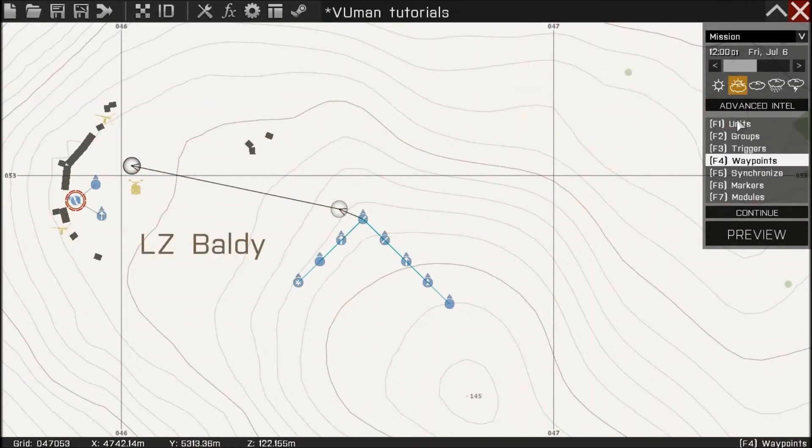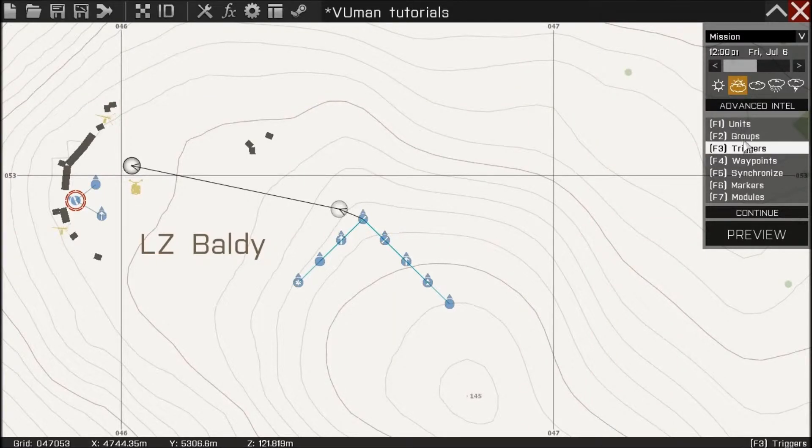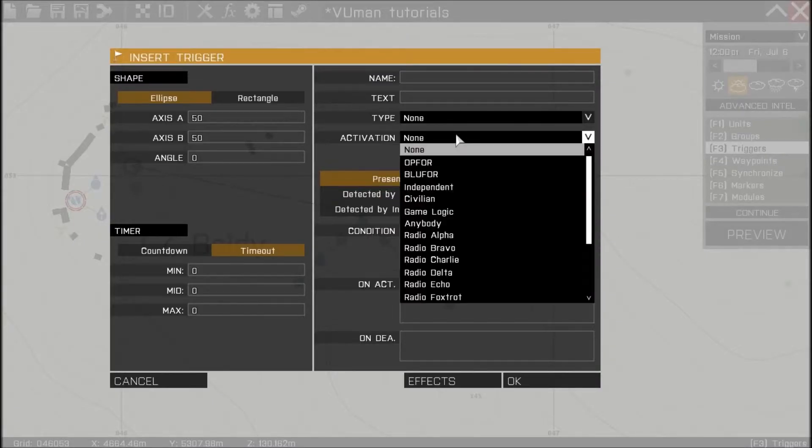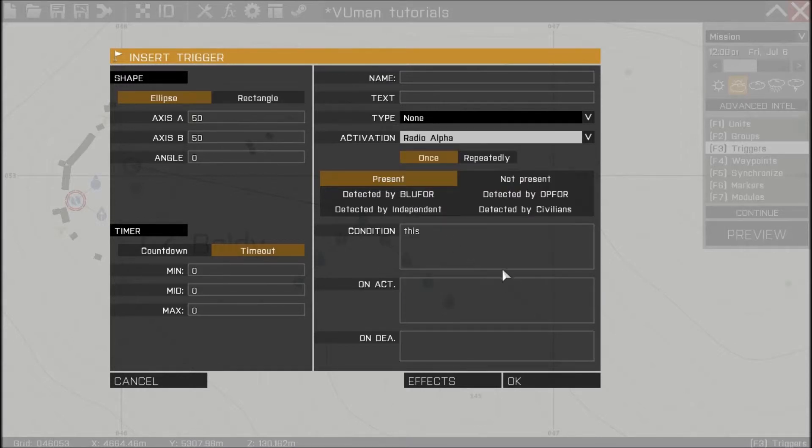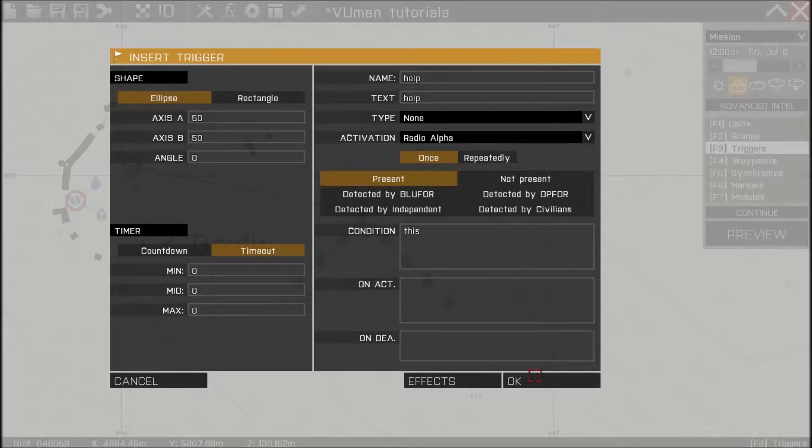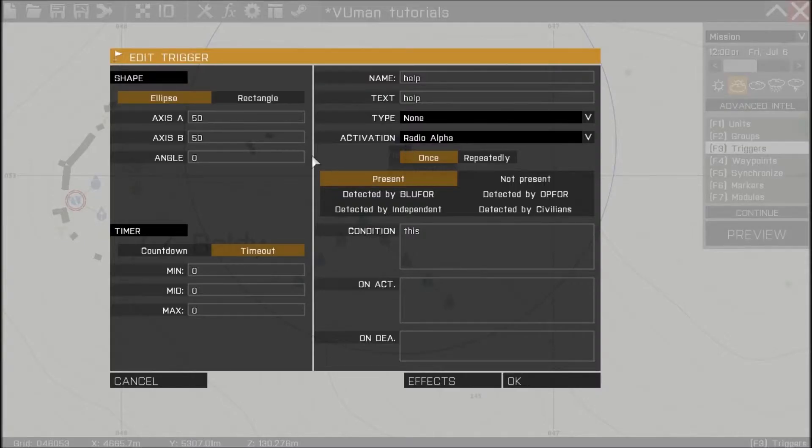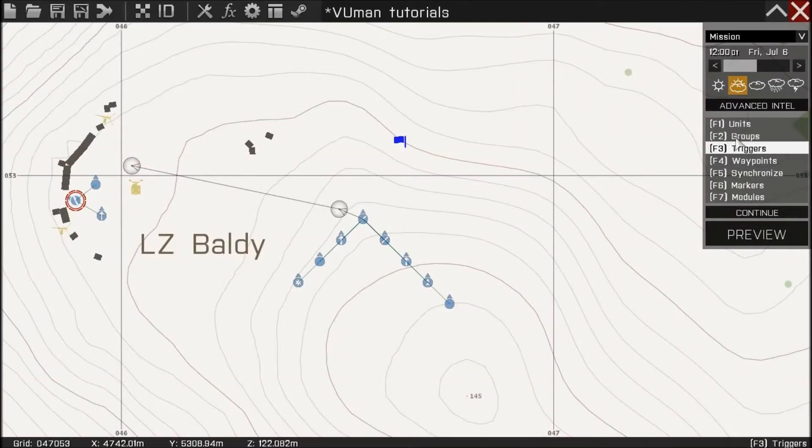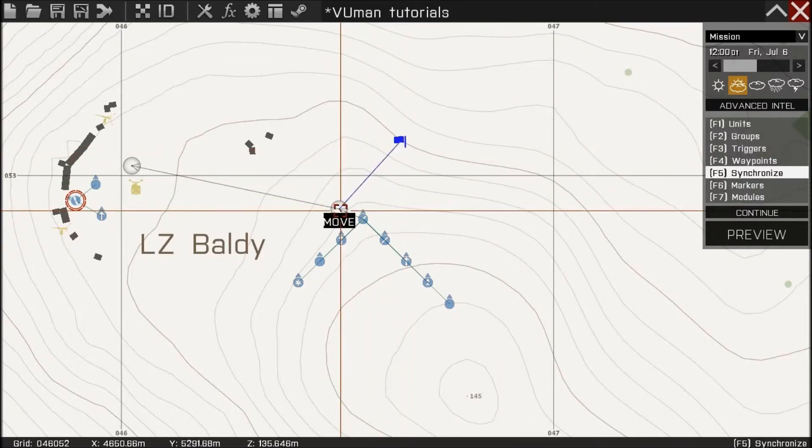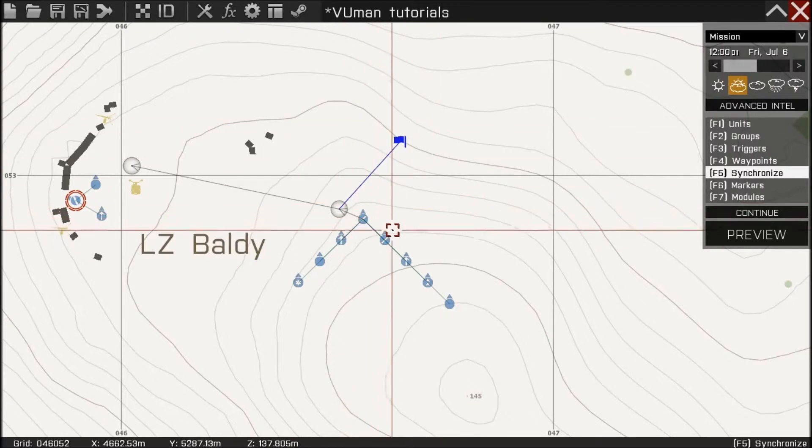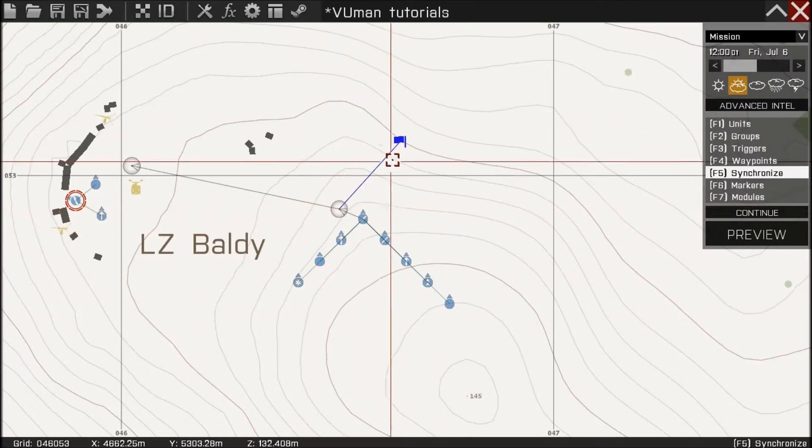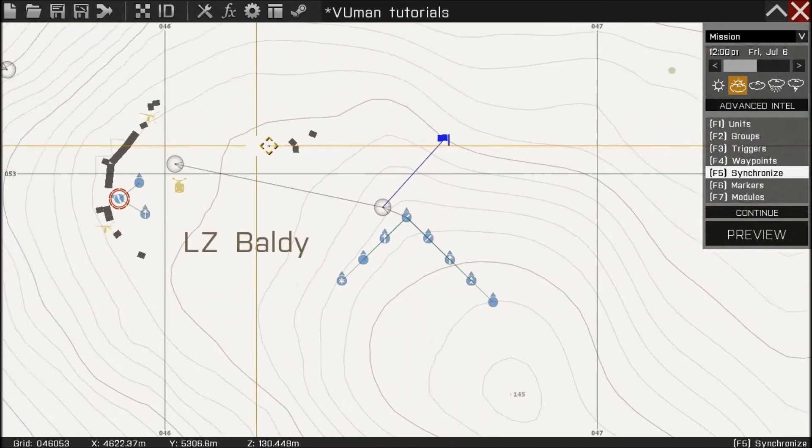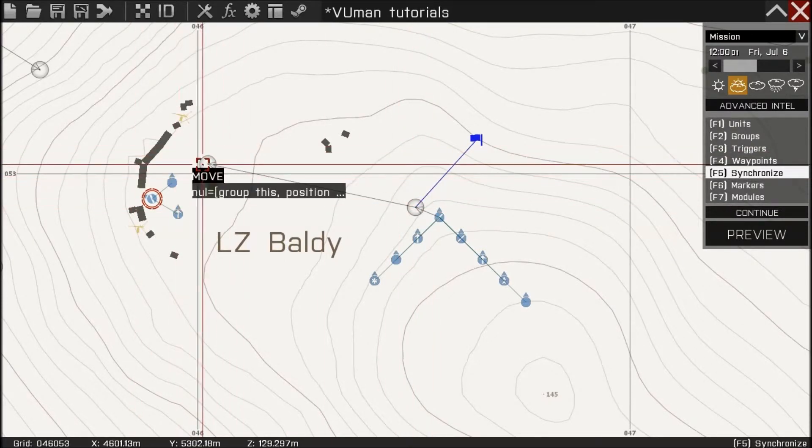Now let's make this group activated by radio trigger. Let's make one. Radio alpha. Let's put help here. We don't need this. And we're gonna synchronize this trigger with this waypoints. So these guys will hold here until we call for help.